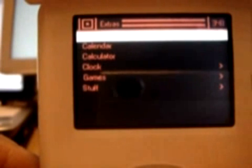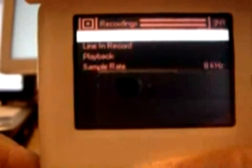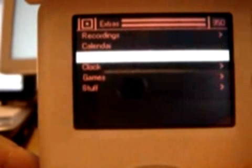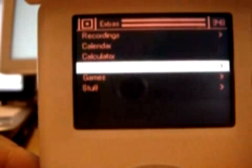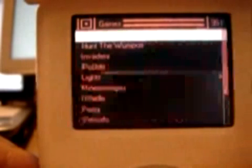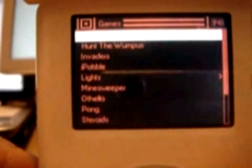You've got recording, you can record high quality audio depending on which iPod you have. You can use a calendar, calculator, clock, games, a ton of games here.